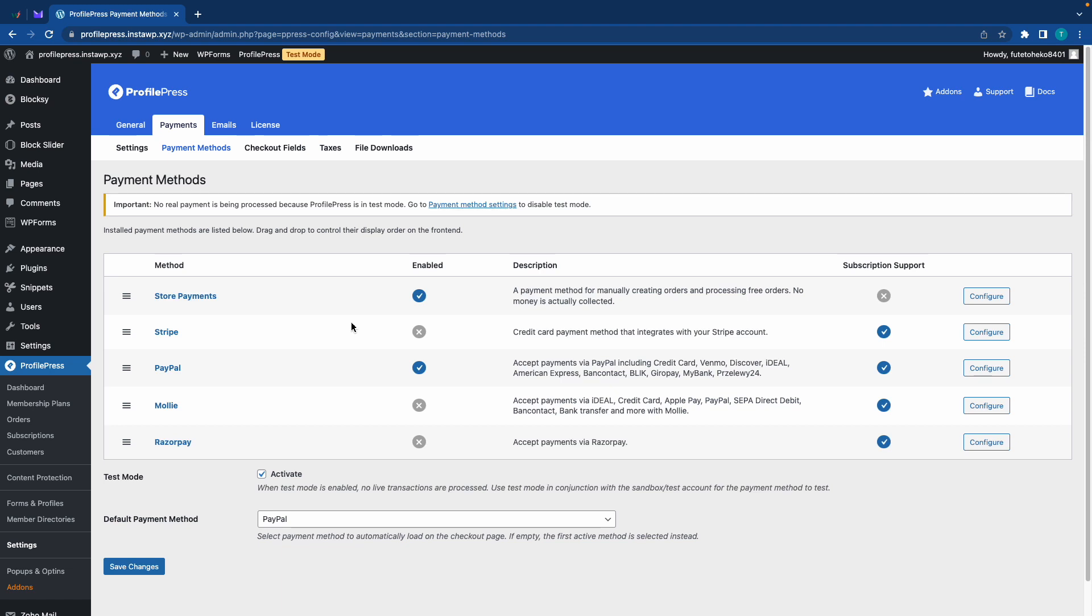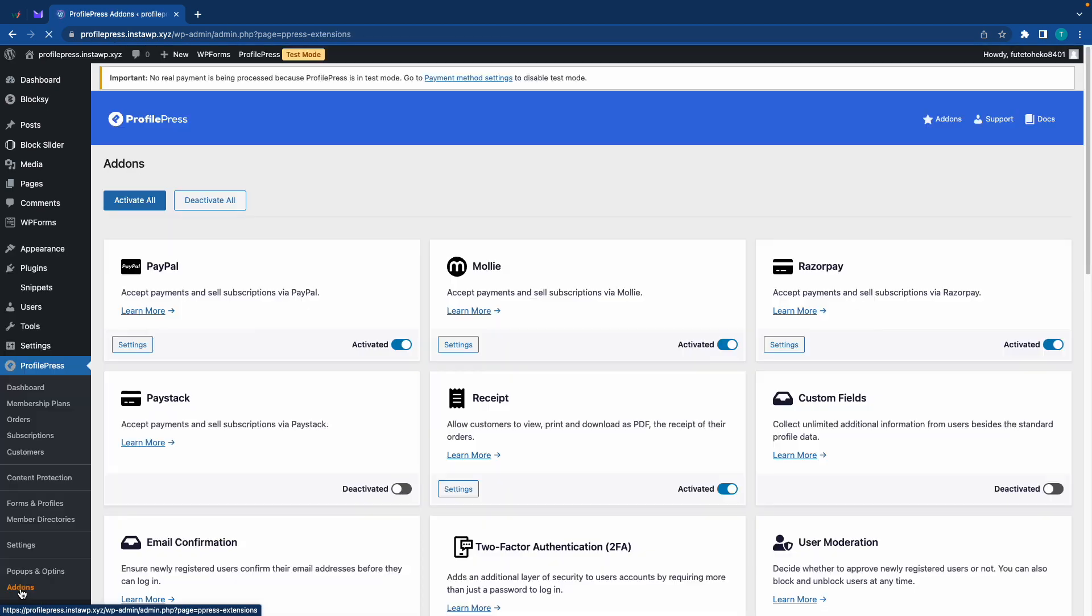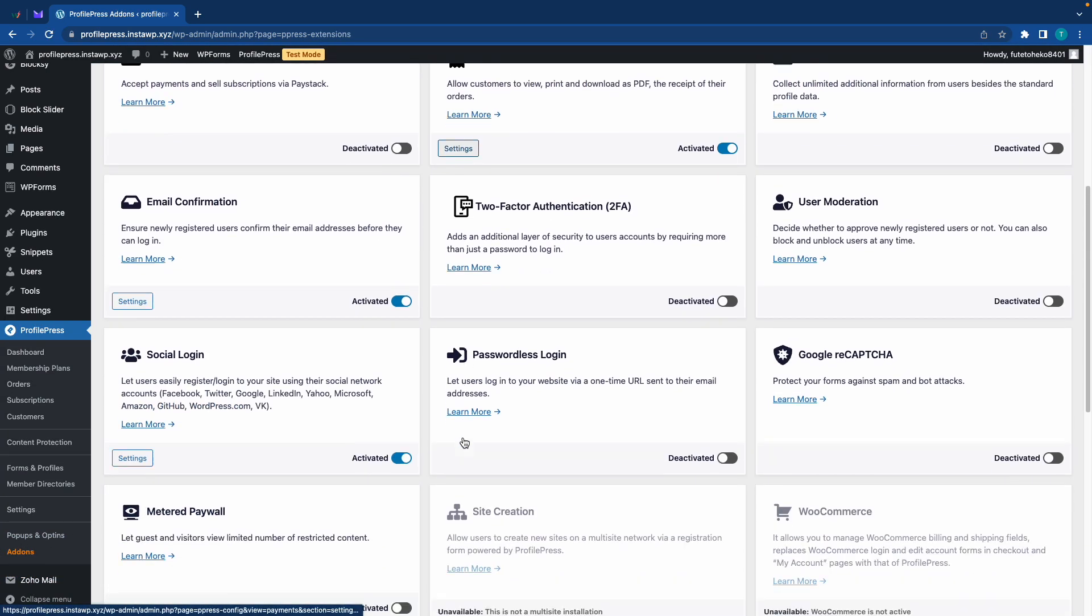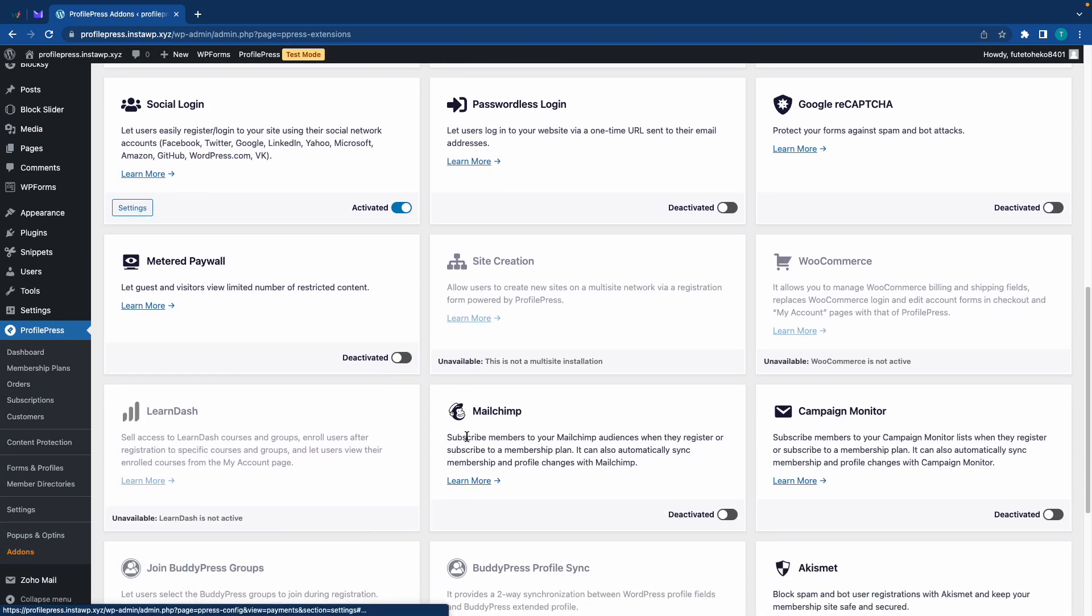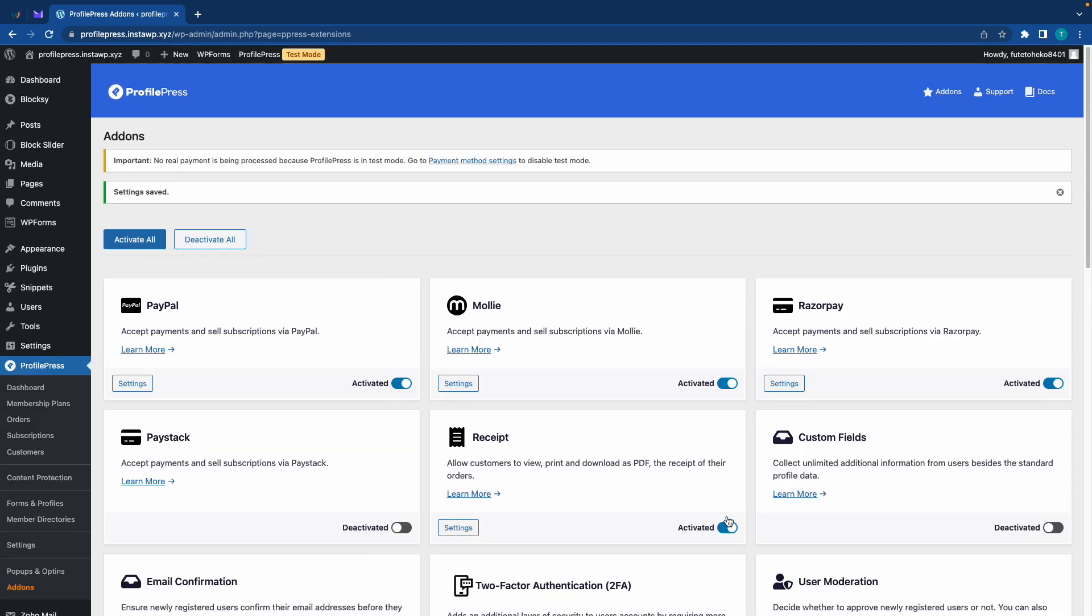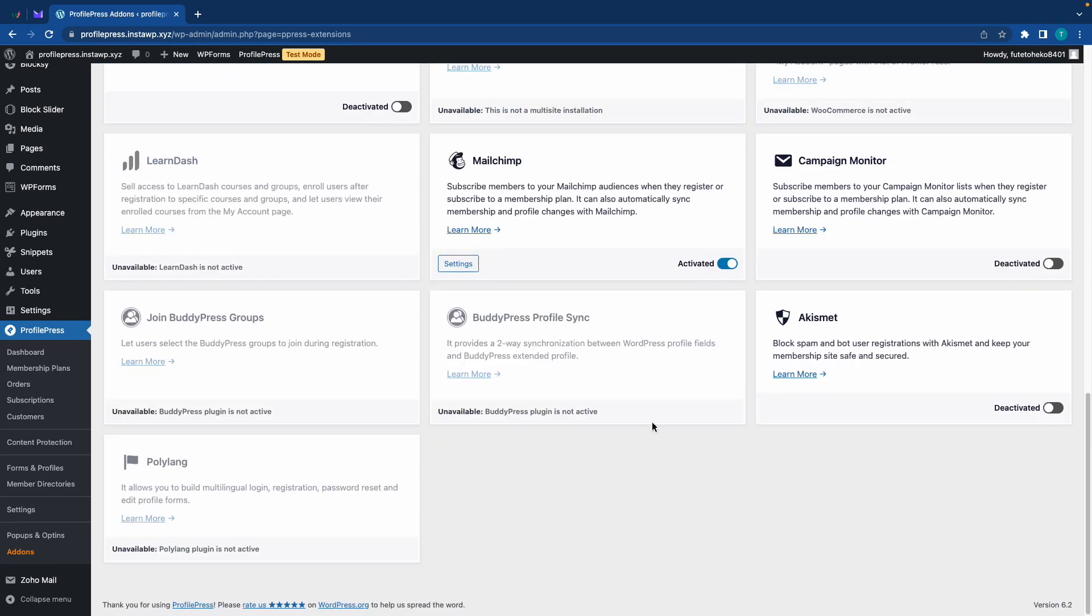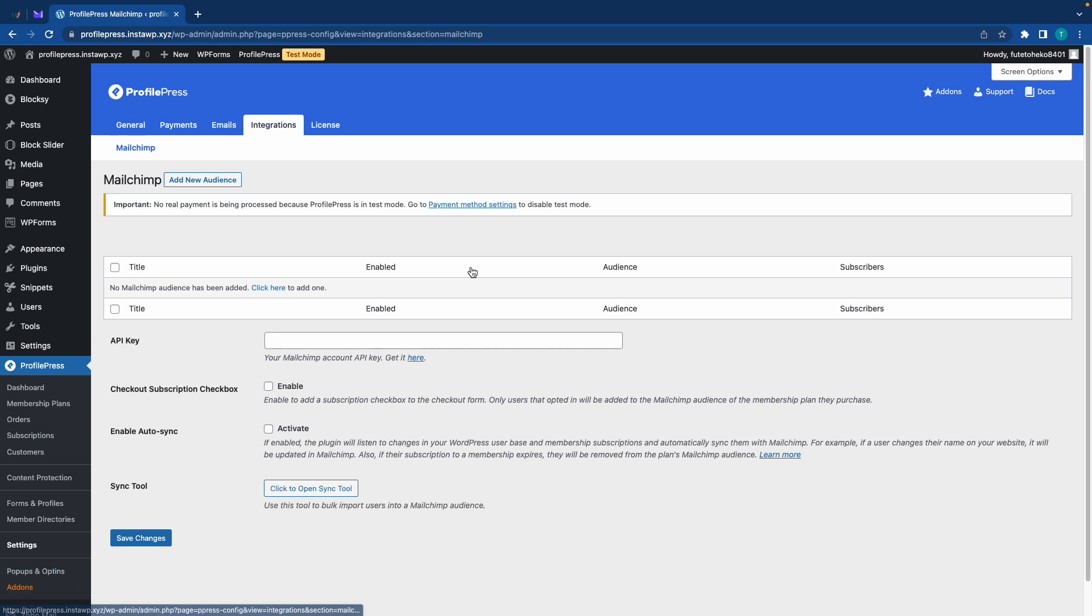Alright so we are going to continue by going to add-ons on the left. And on this list I'll scroll down to find Mailchimp. Let's activate Mailchimp. And once the page refreshes we'll go back and click on settings. So here we'll need to get our API key from Mailchimp. So I'm going to open Mailchimp in a new tab.